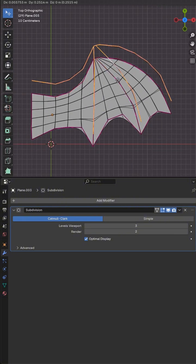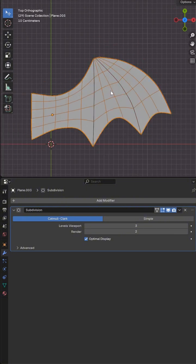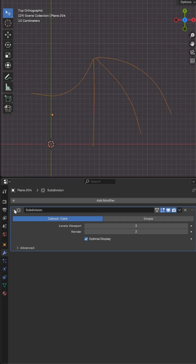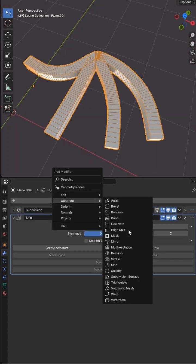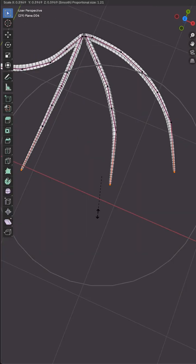To create the arm I duplicated the edges along each bone, separated by selection and added a skin and subdivision modifier to create the geometry.